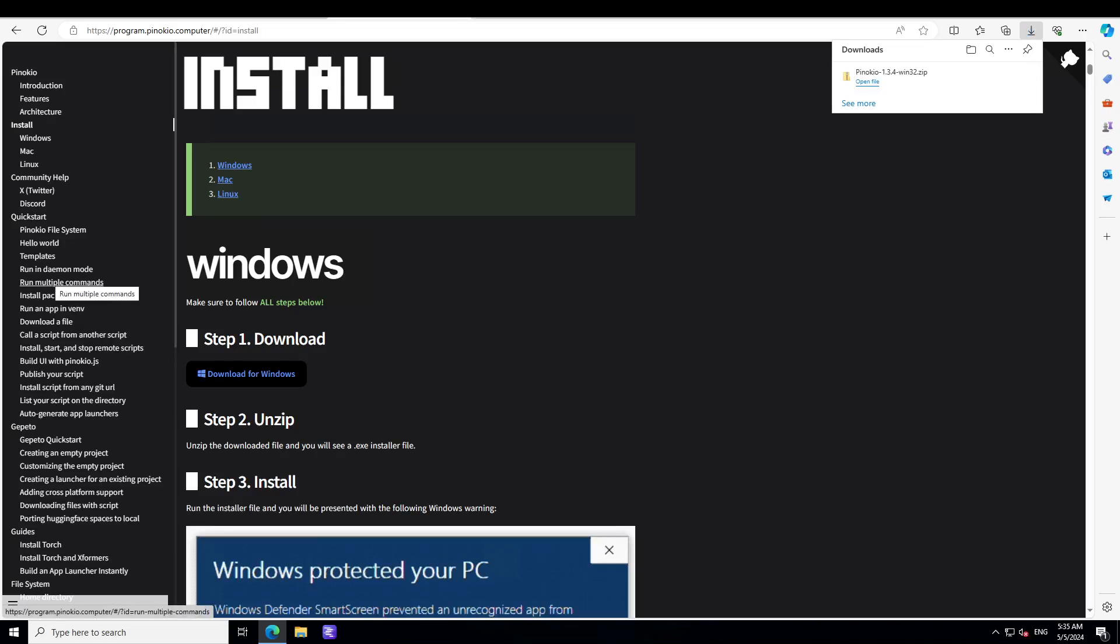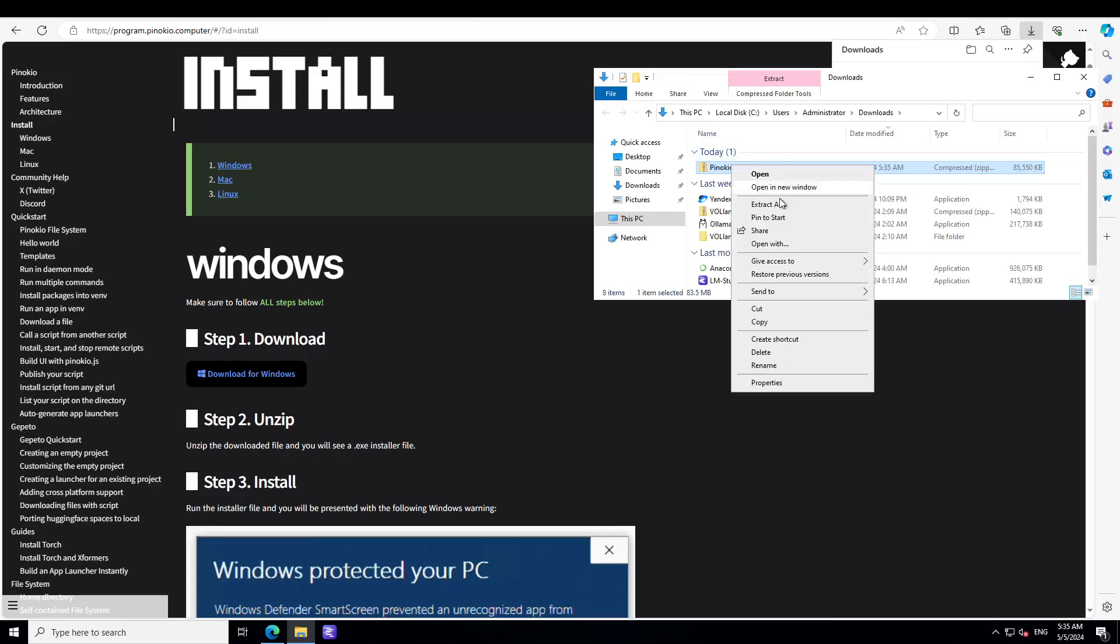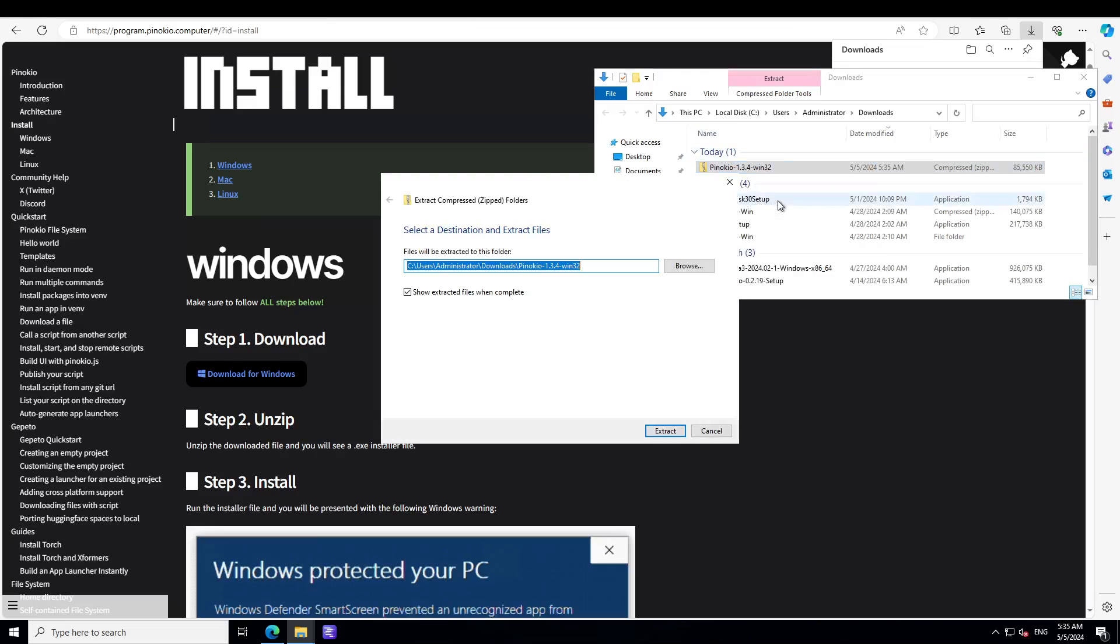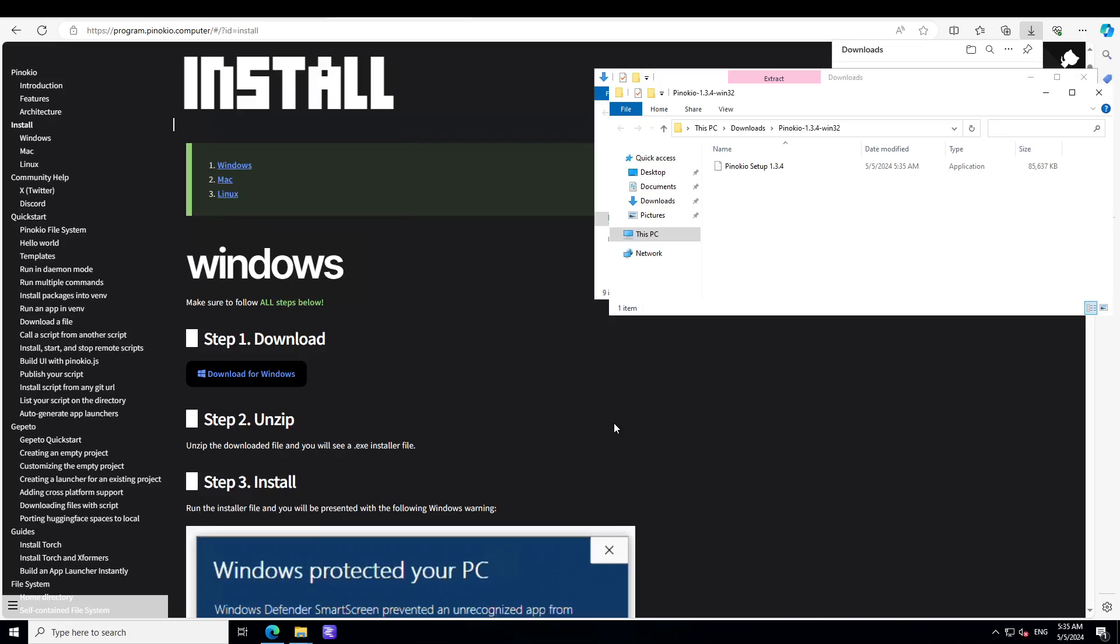From here just click on download for Windows and then on the top right you can see that it is loading. It's a zip file. You can simply open this folder and then you would need to extract it. Just extract it here.